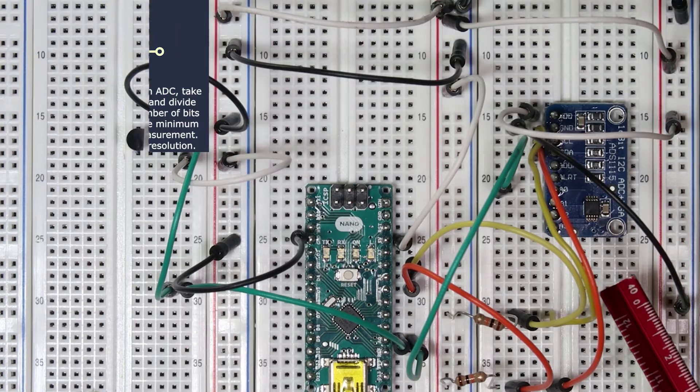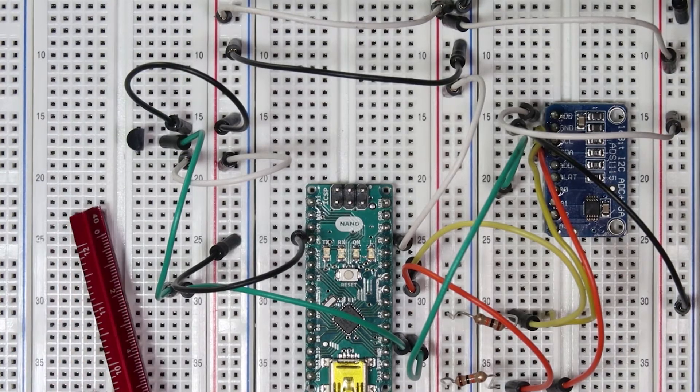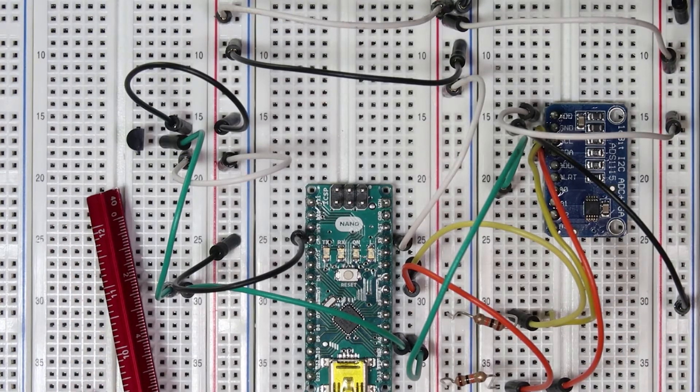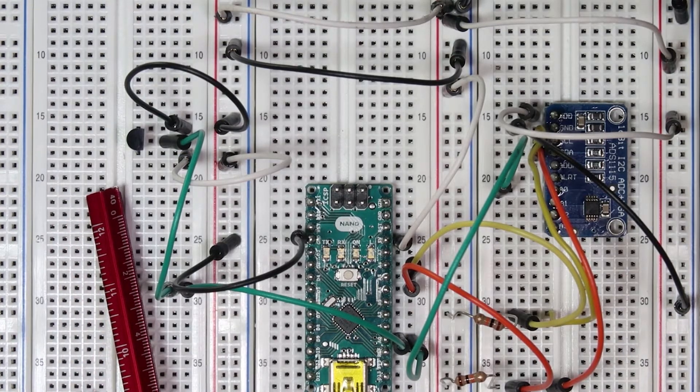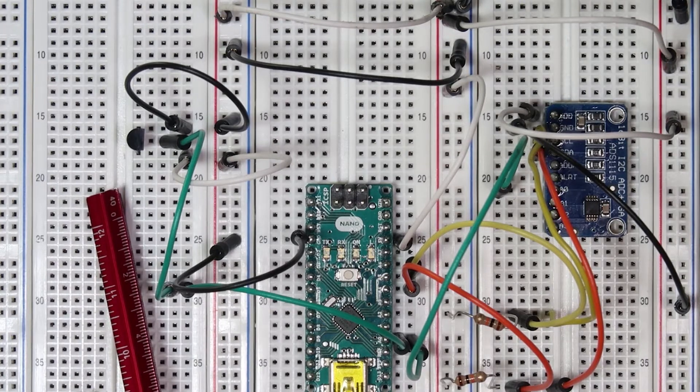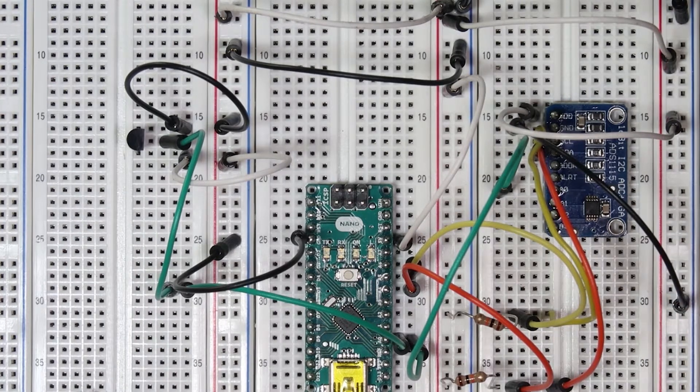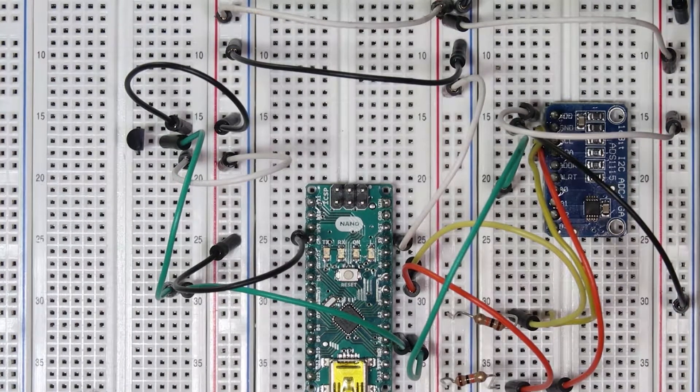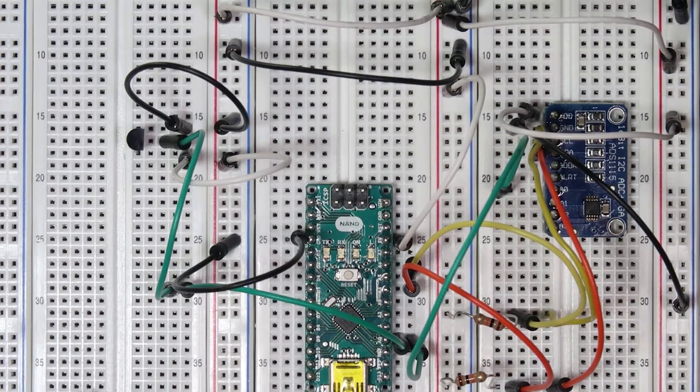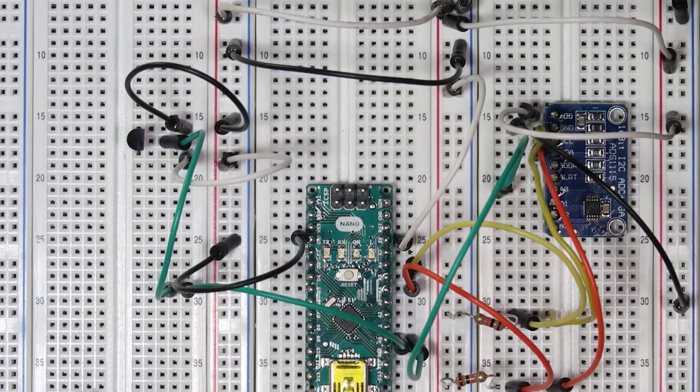This device communicates through I2C, so we'll need to set up the circuit with that. Today we're also using the TMP temperature sensor in order to demonstrate the increased accuracy of this analog-to-digital converter.